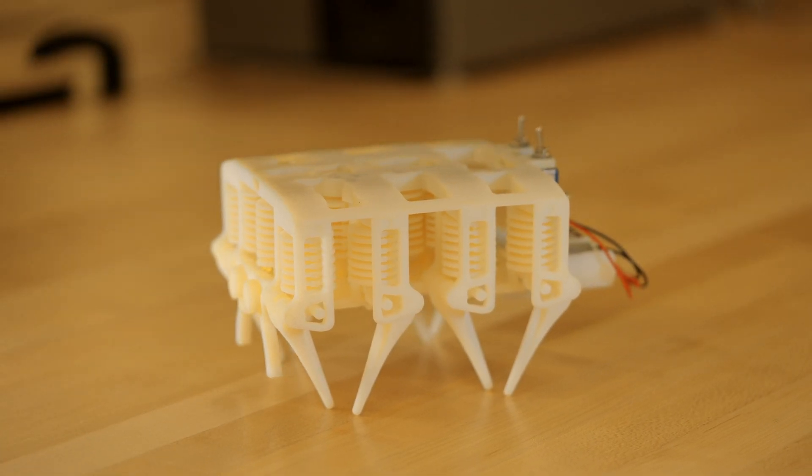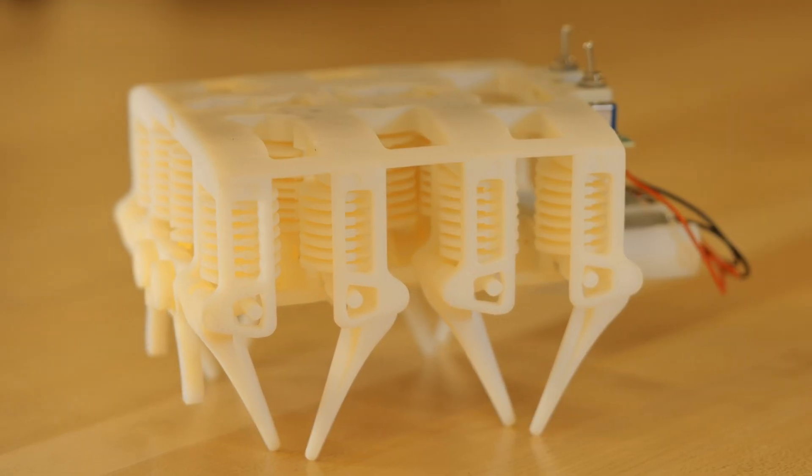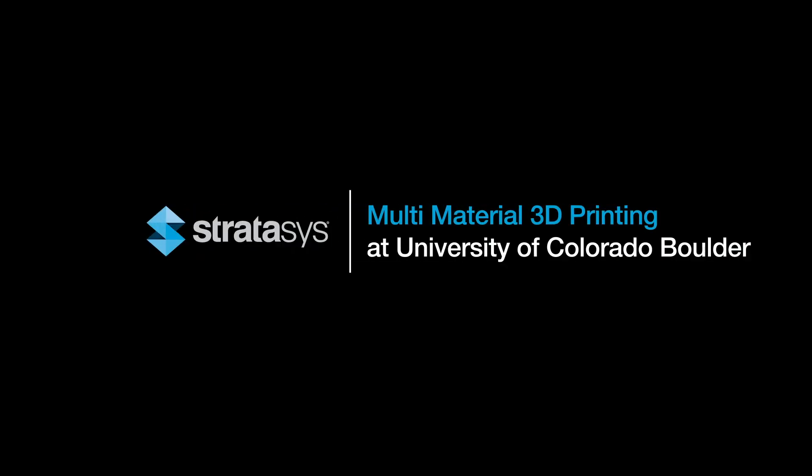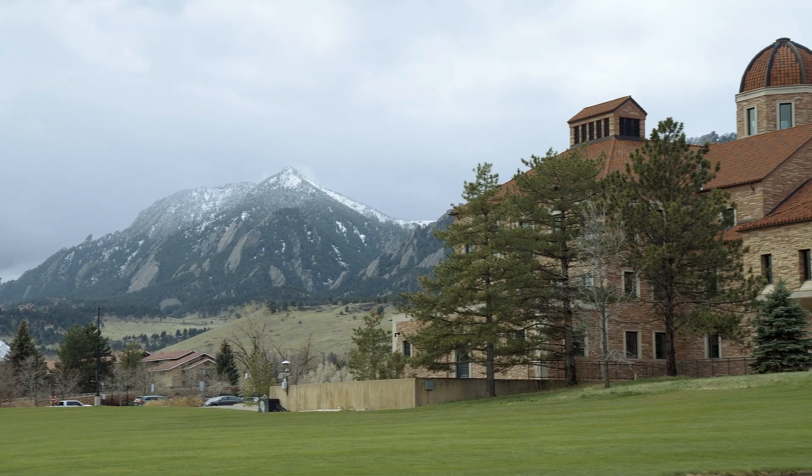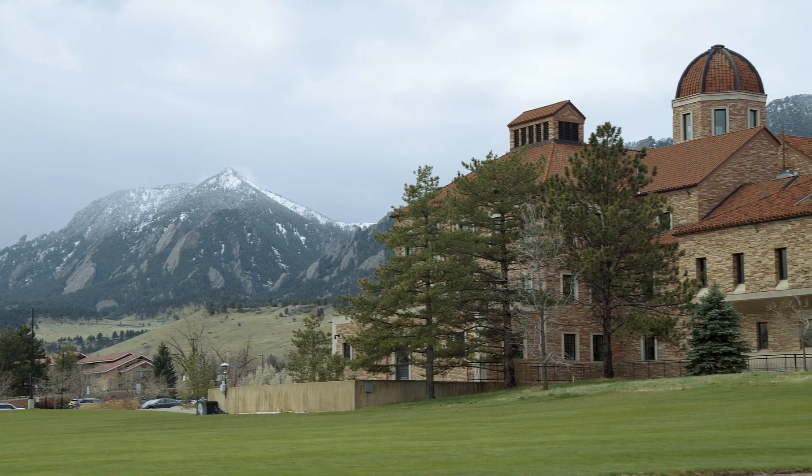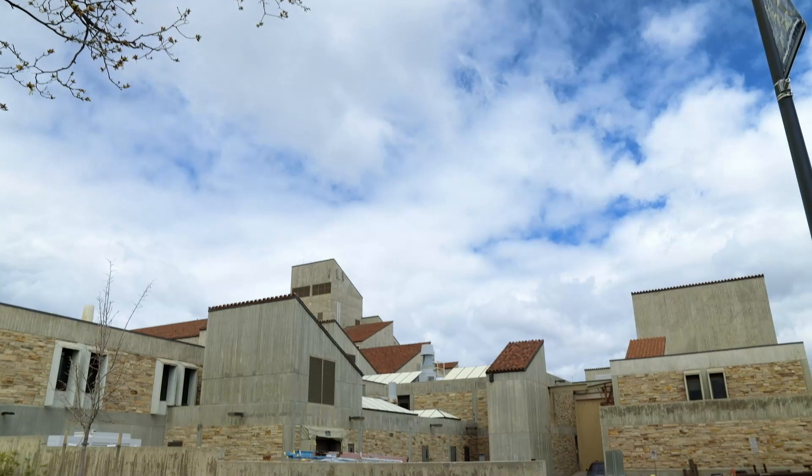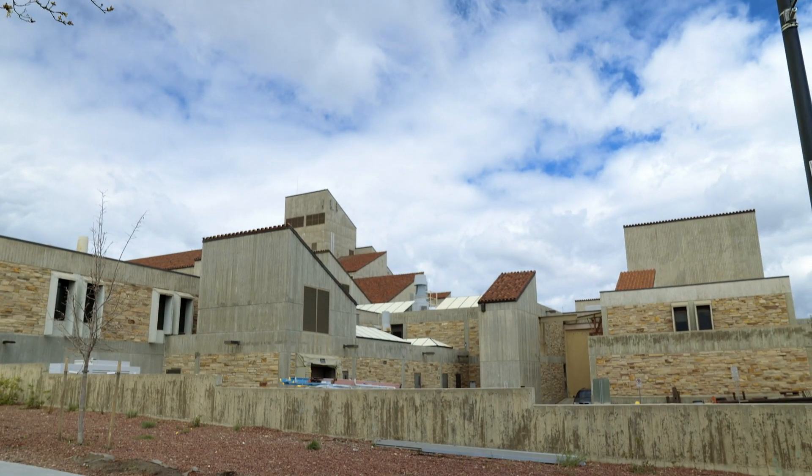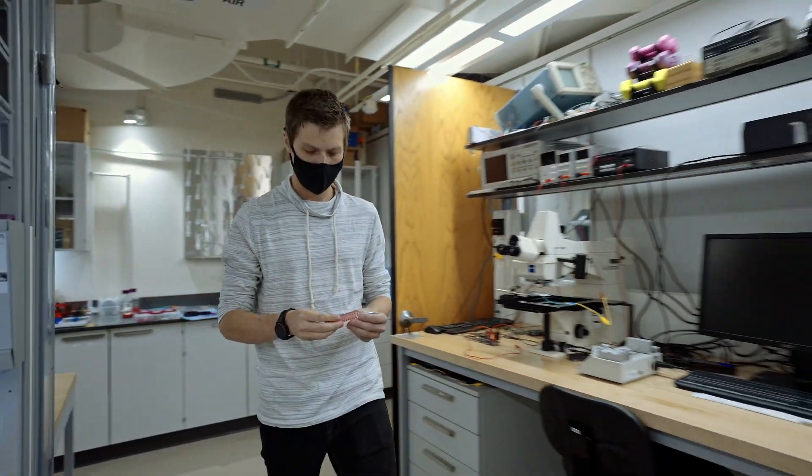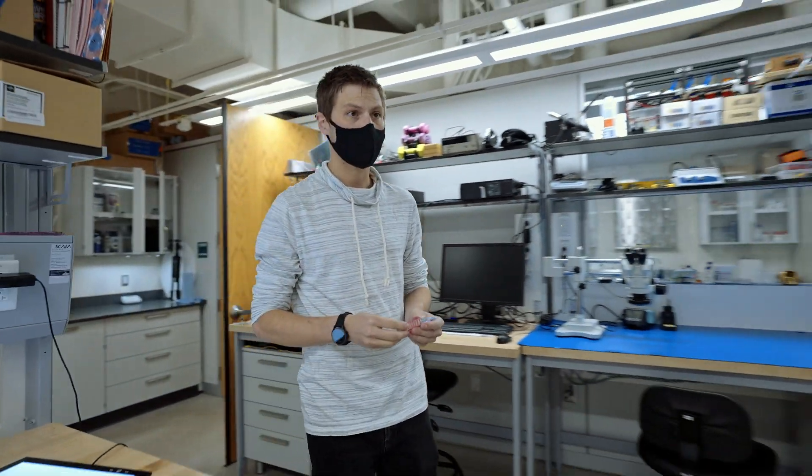Overall in my lab we're trying to get better at 3D printing robots. We're here on the campus of CU Boulder in the engineering center. In my lab the focus is really on multi-material 3D printing.